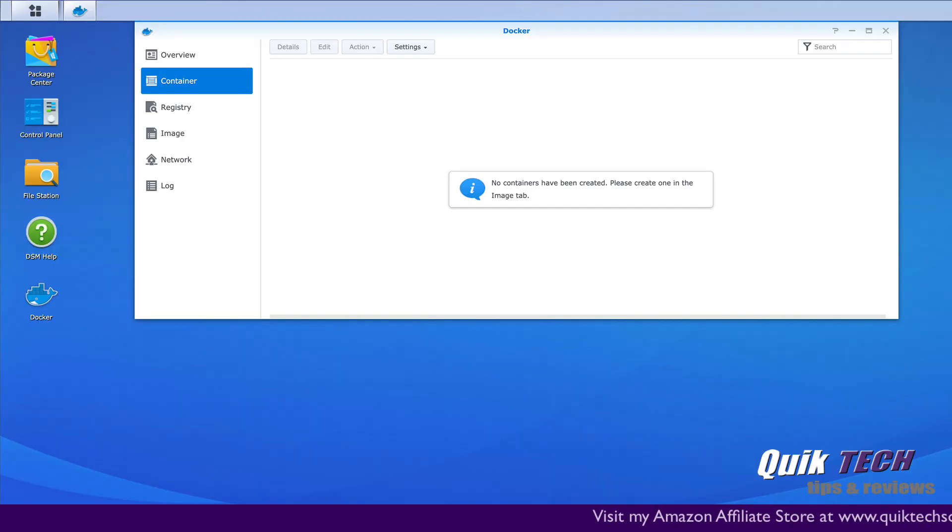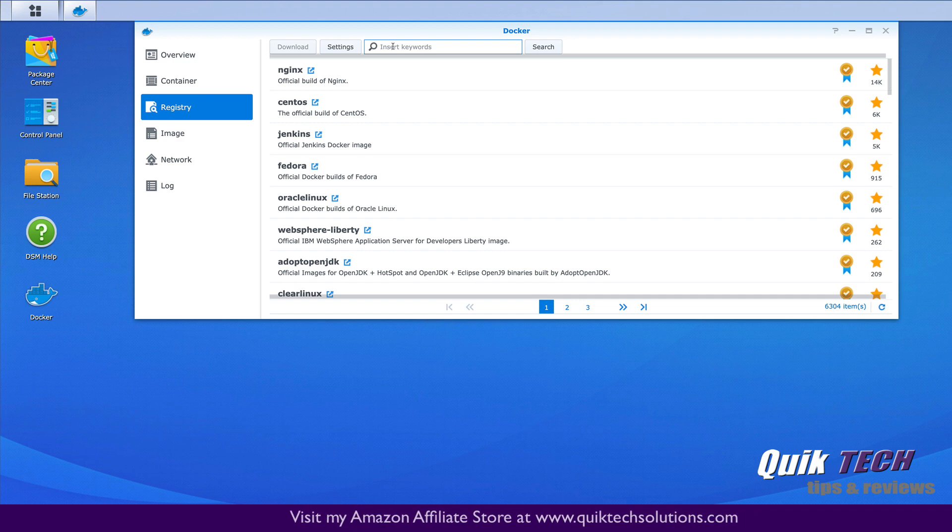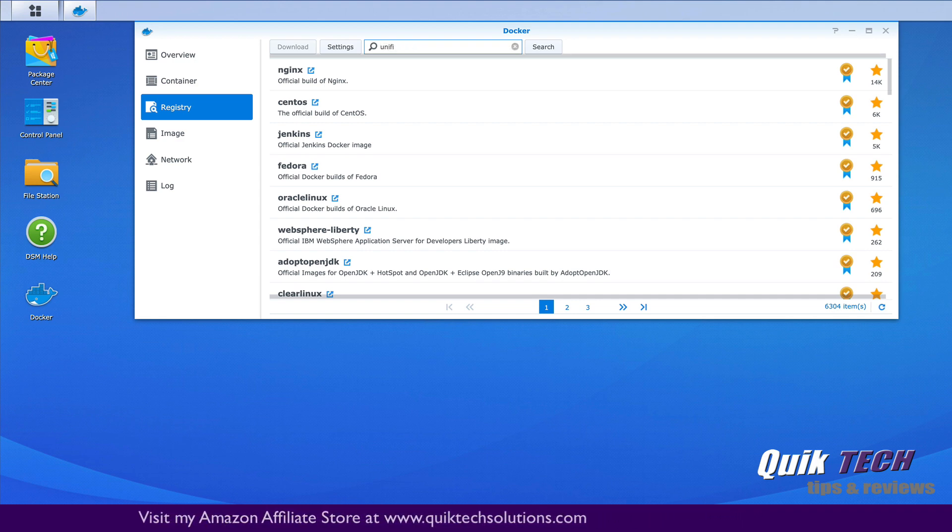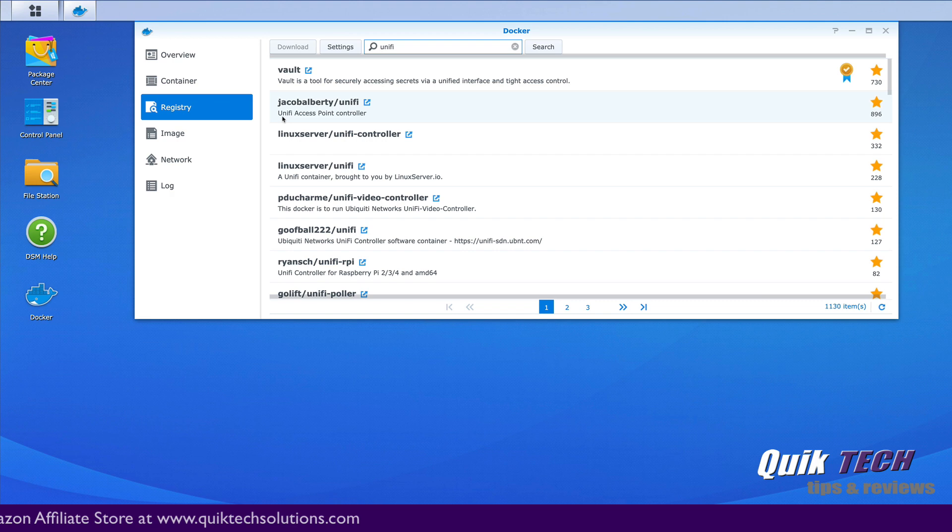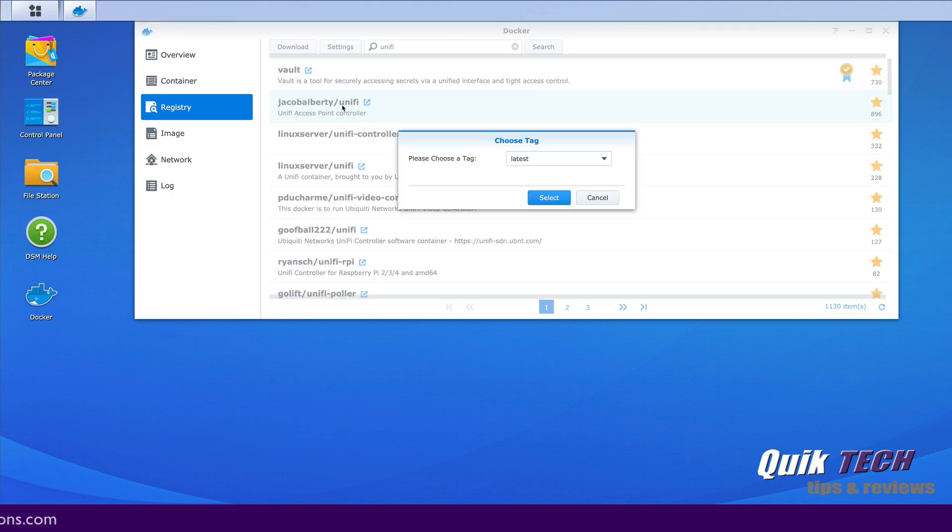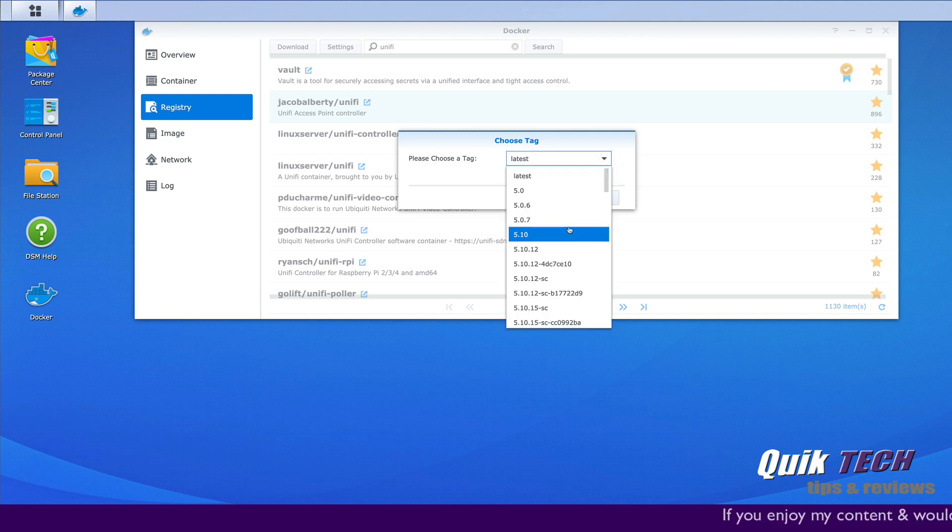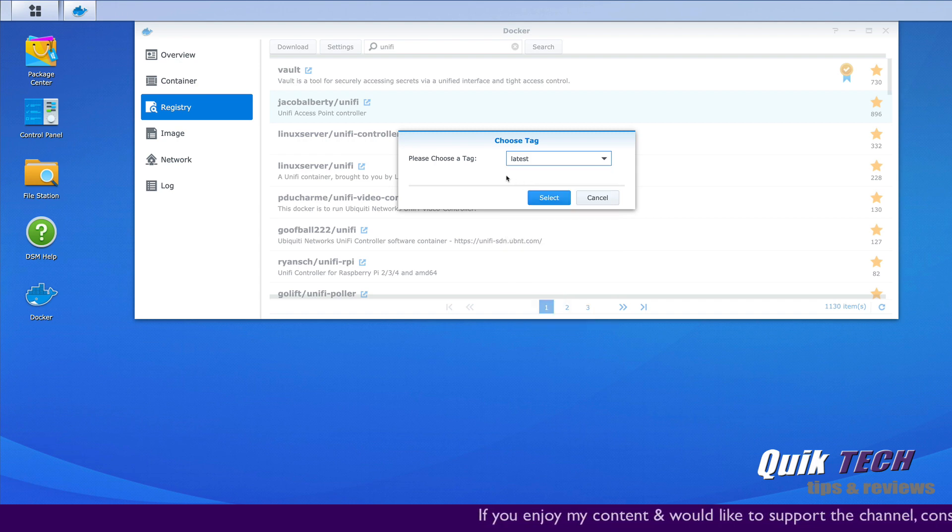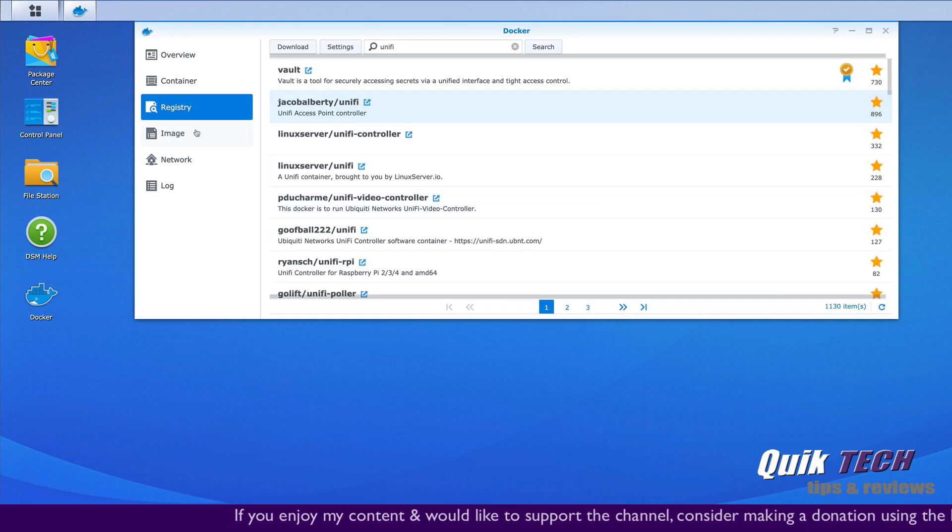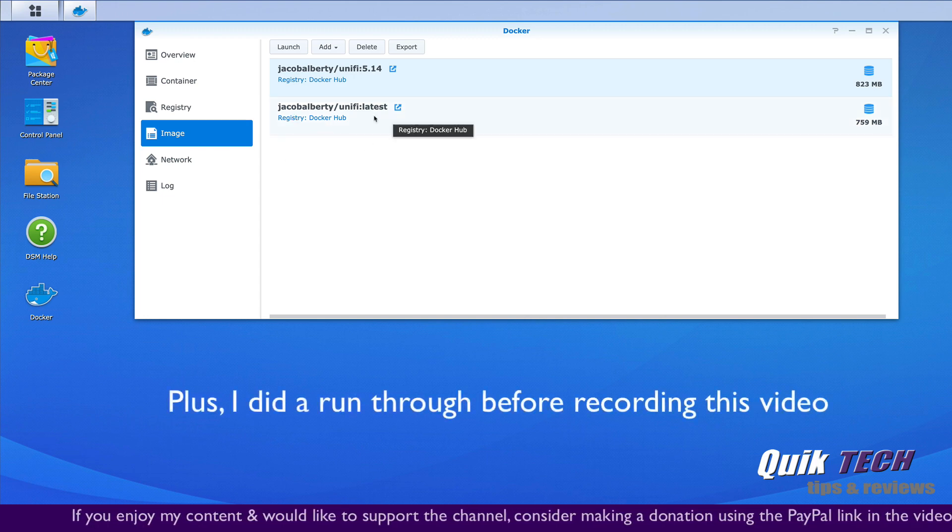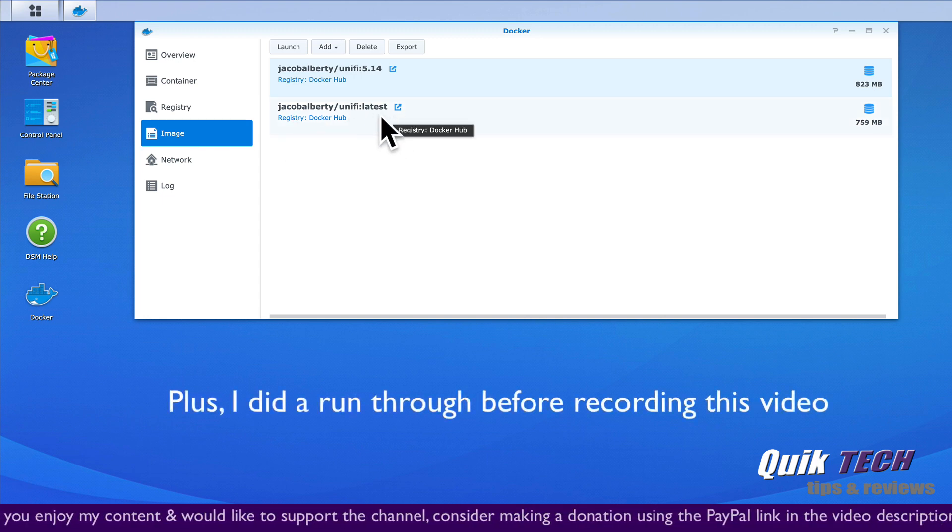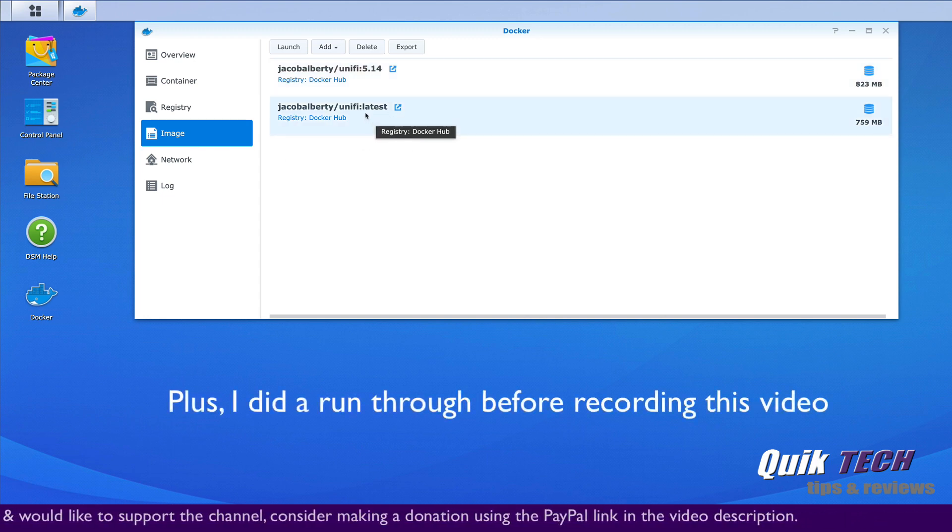So now what we really need to do to do the upgrade process is go to the registry tab and if you search for UniFi, you can see here Jacob Alberti. He's got different versions of the controller for Docker and really you can pick any version you want here, but we want the latest and go ahead and download it. Now for the purpose of this video I already have that image saved here, so we're going to run that image just by double clicking it.